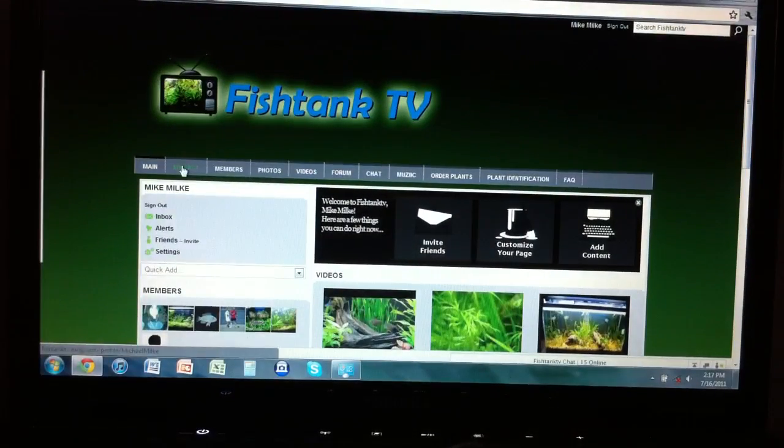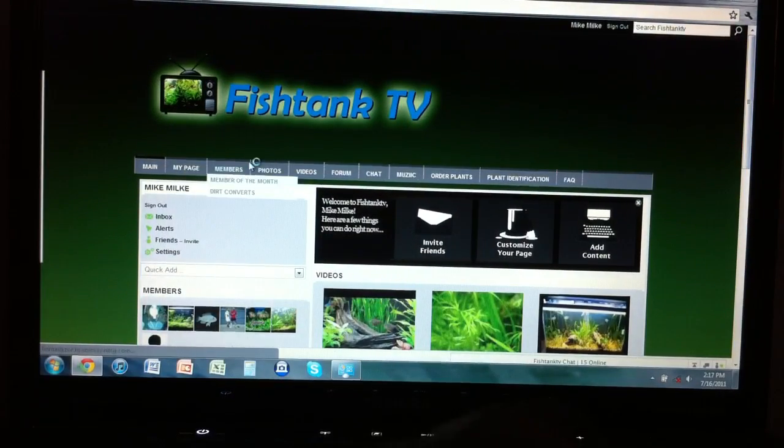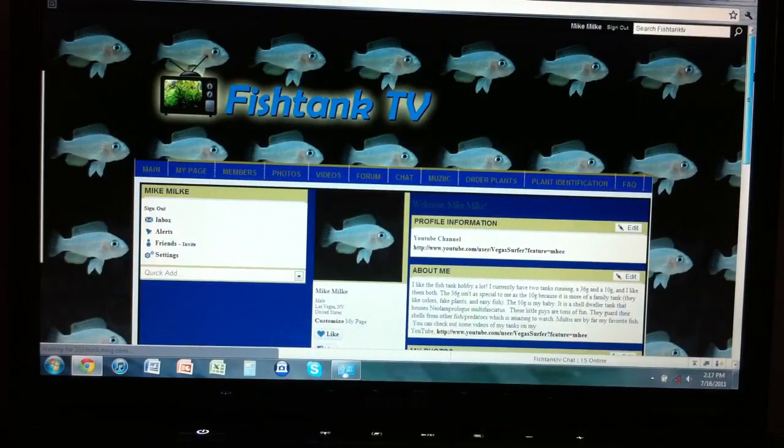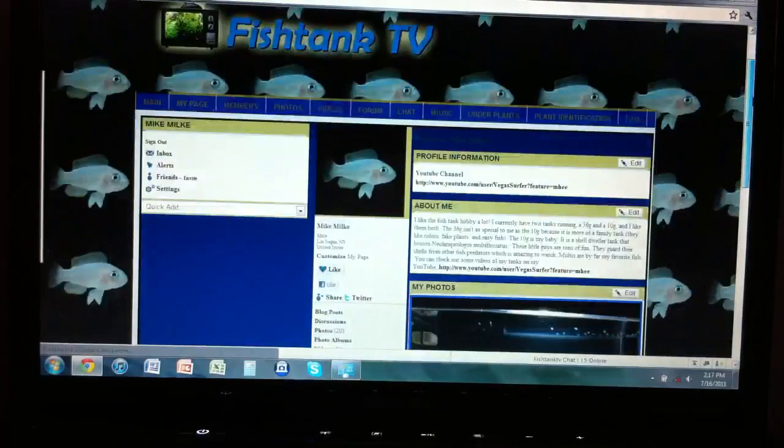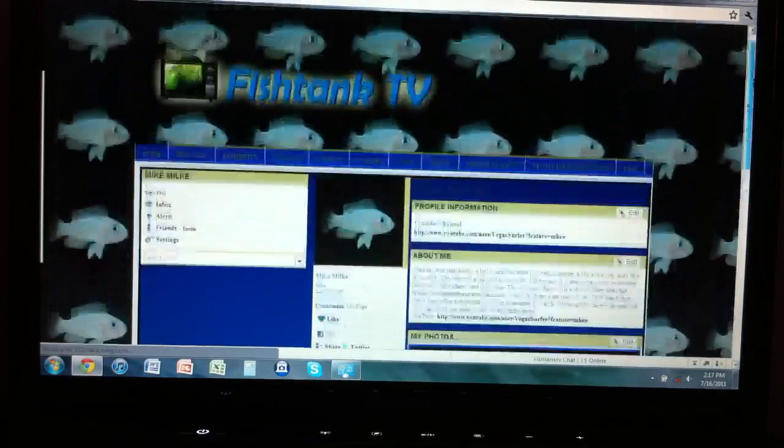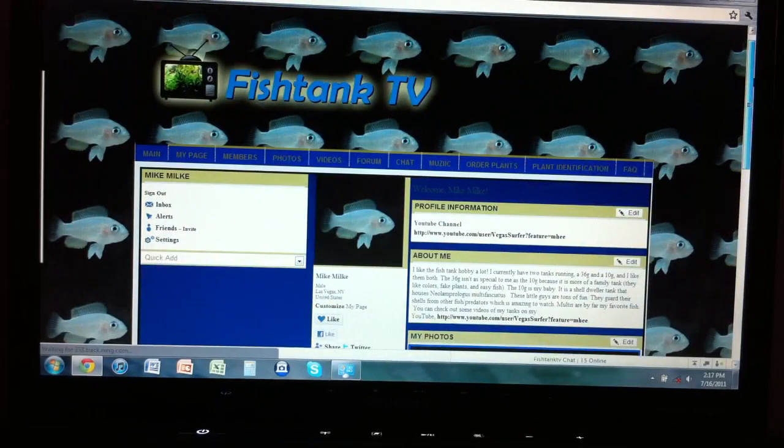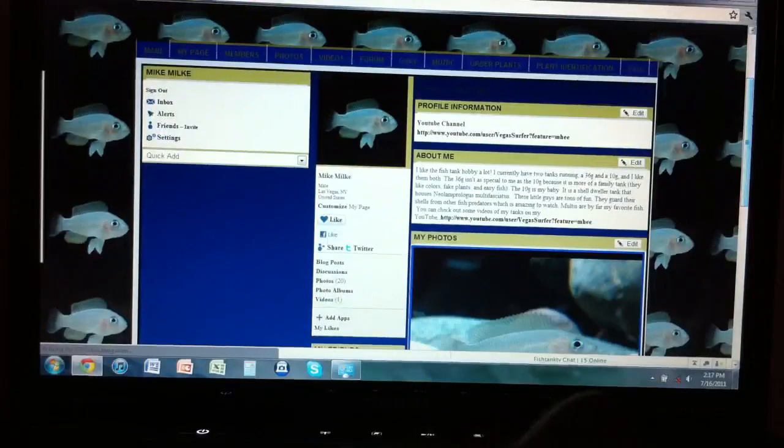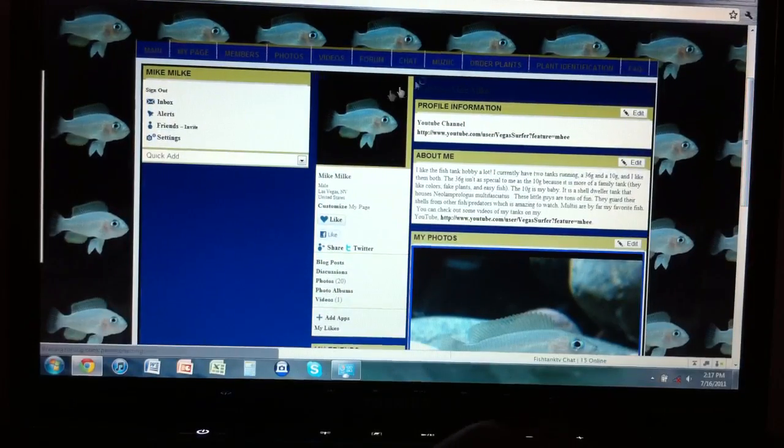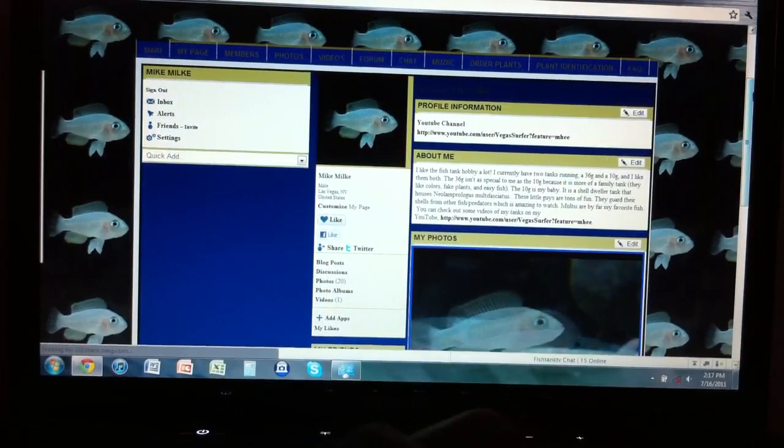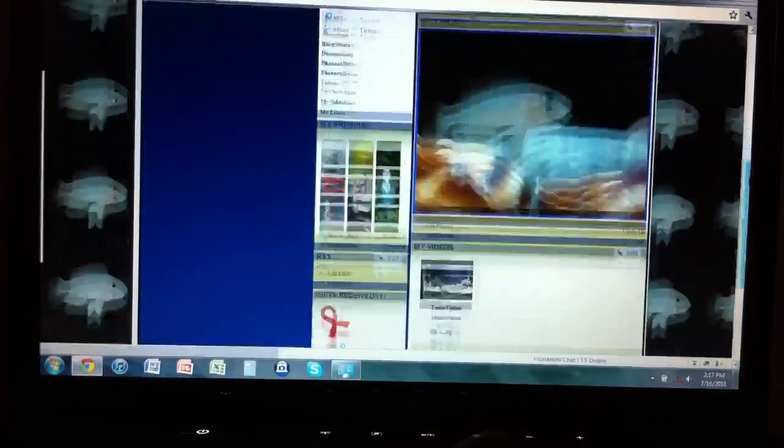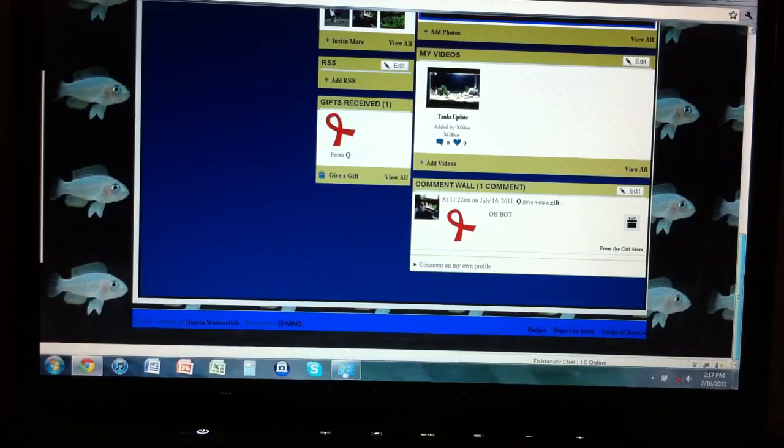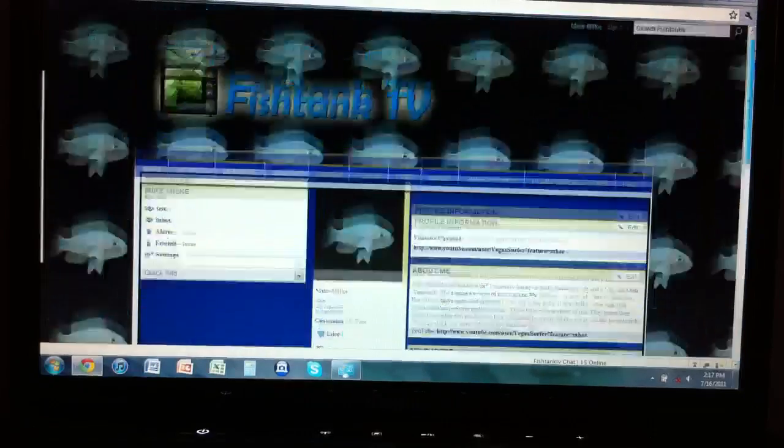We got my page - a cool feature where you can customize your own page. As you can see, I have my fish in the background and then I made my own little color things here, and it's pretty awesome.